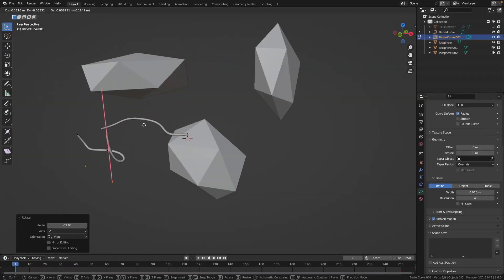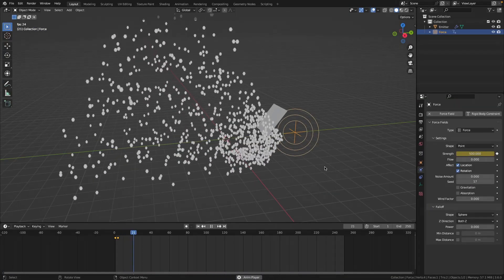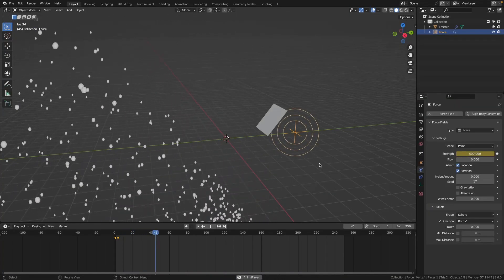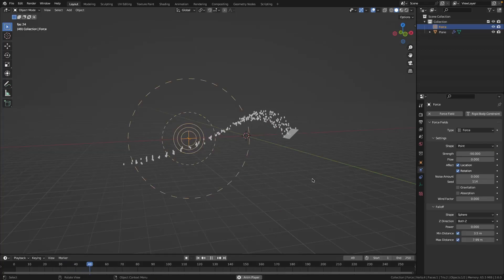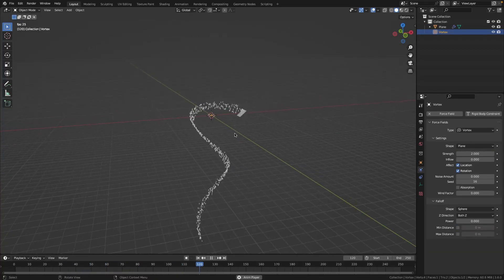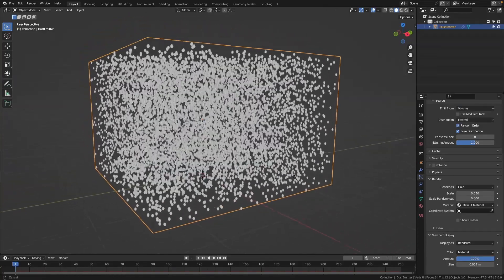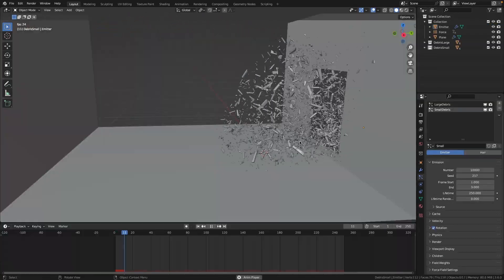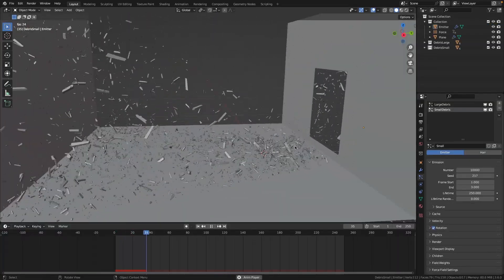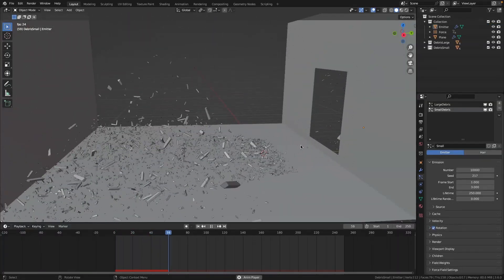In this course we'll explore the fascinating world of particle simulations. Together we'll dive deep into the exciting realm of particles and unleash your creativity in ways you never thought possible.